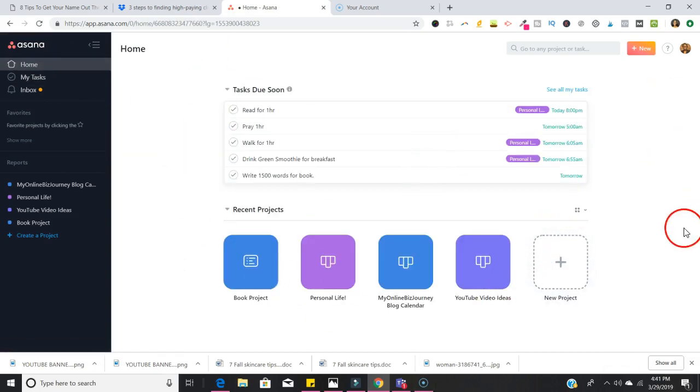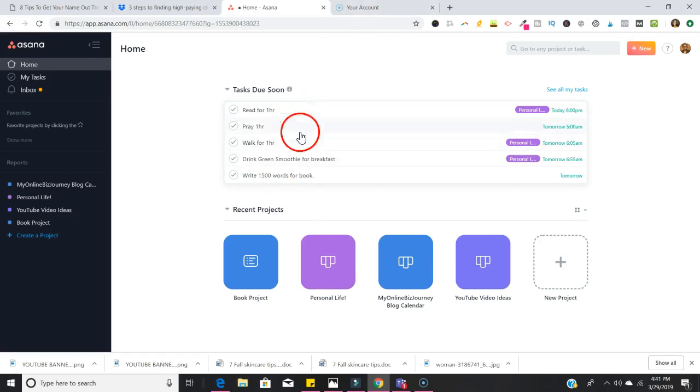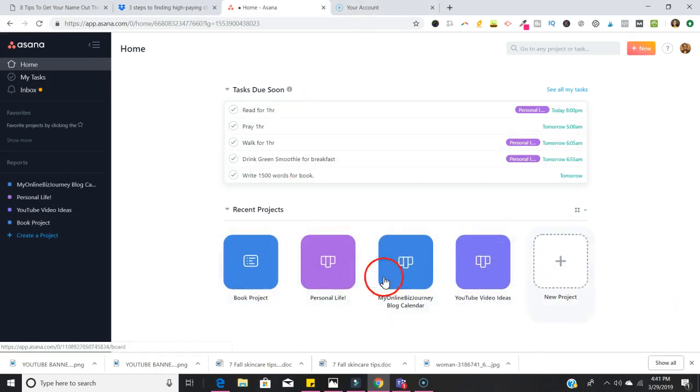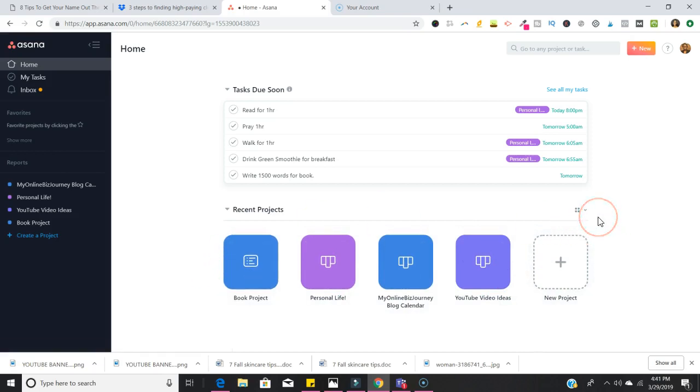You could go into Home and then over here you would get an overview of everything that you have going on, which includes your tasks that are due soon as well as the different projects that you have created. So that is how you can use Asana as a basic beginner.